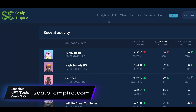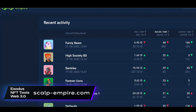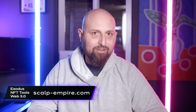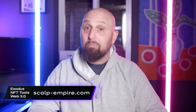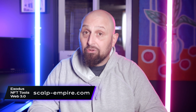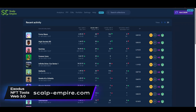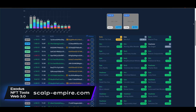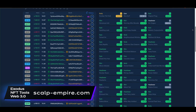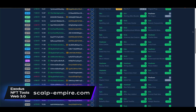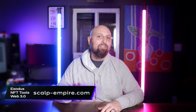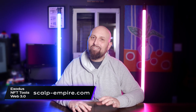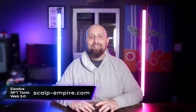First things first, you will need that Nestor access token to enter the site. But after you do, what you'll find is a general page with the top movers and shakers, the latest collections, and the ability to buy directly from the app. Moving from the main page, you can start to see why there's a token for access to the Scalp Empire tools.